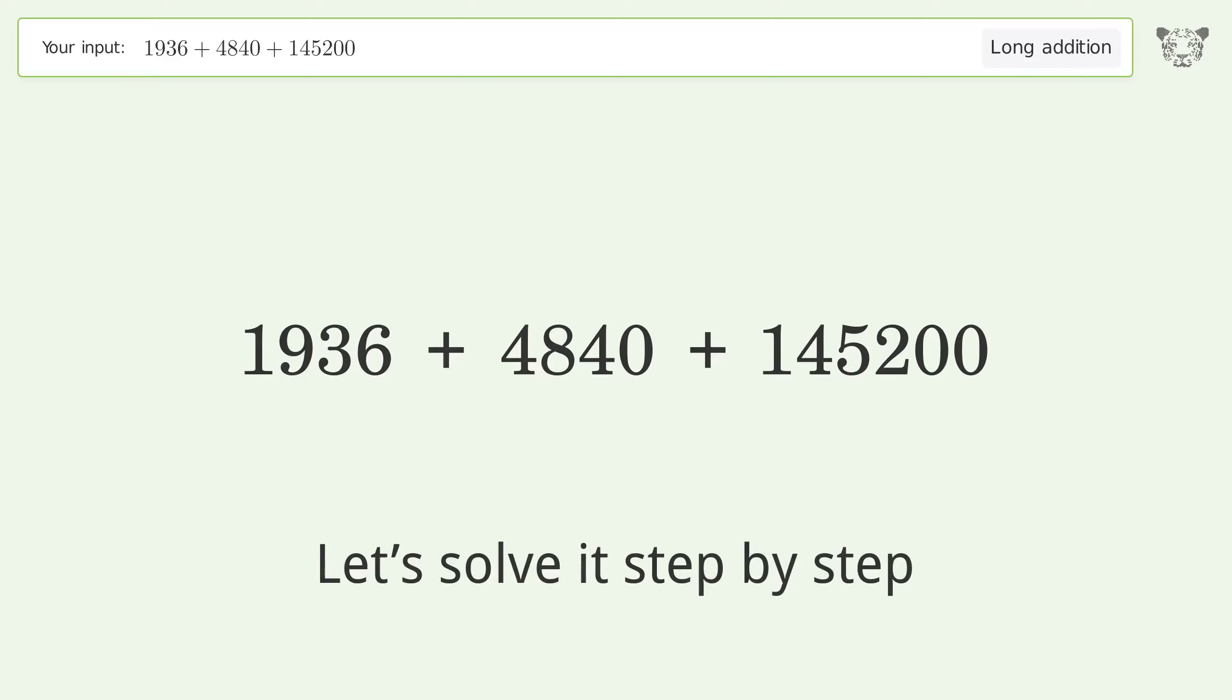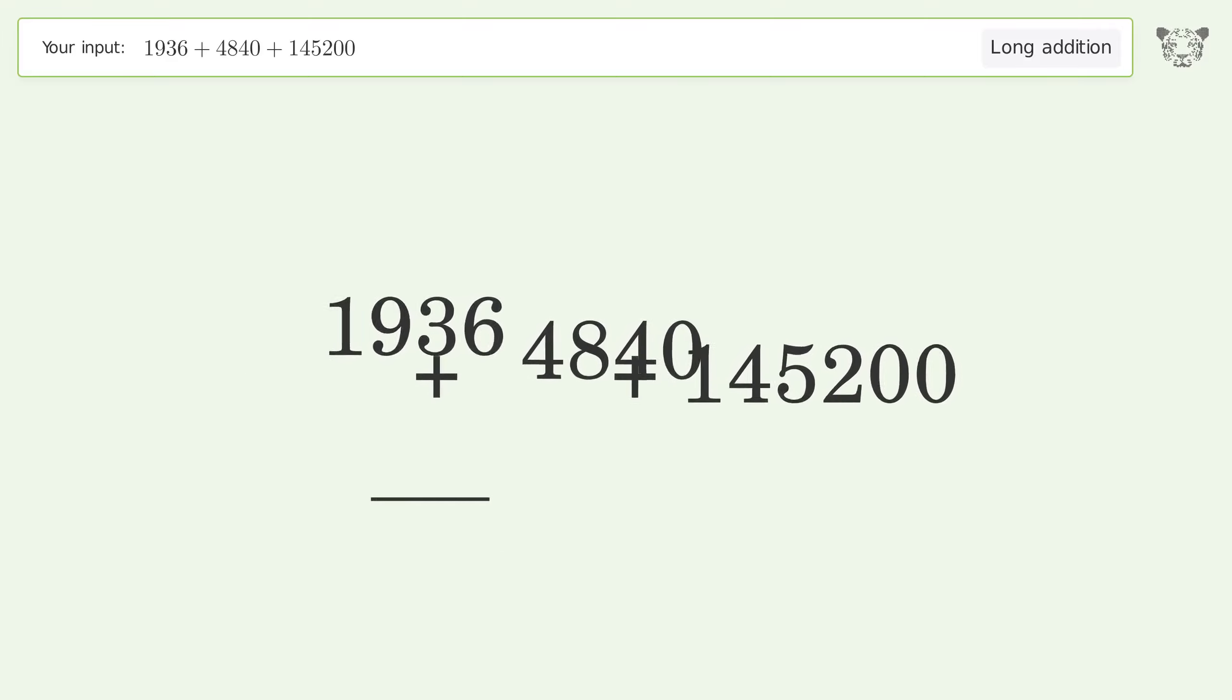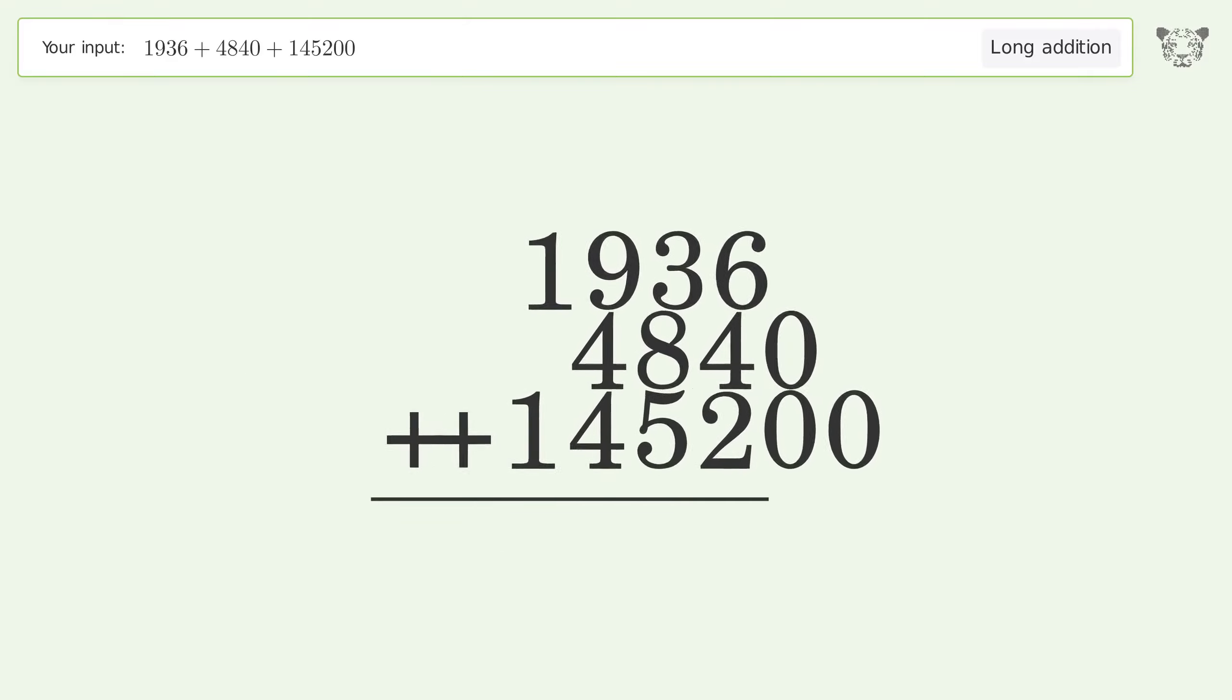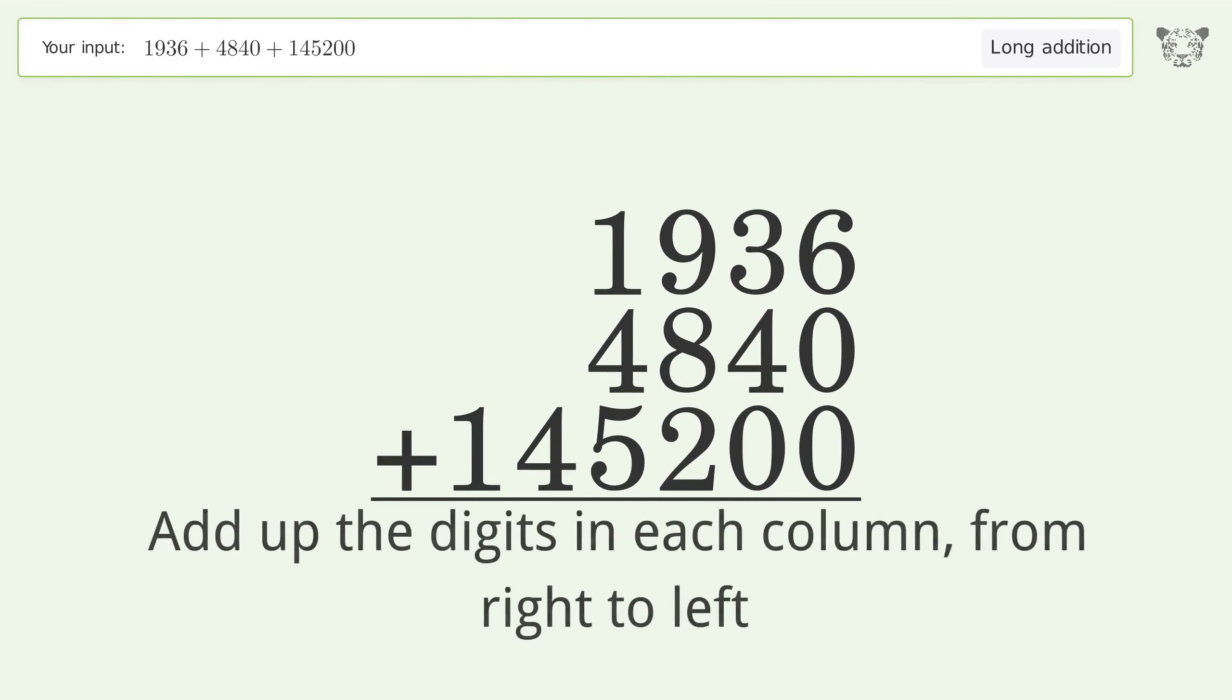Let's solve it step by step. Rewrite the numbers from top to bottom aligned by their place values. Add up the digits in each column from right to left.